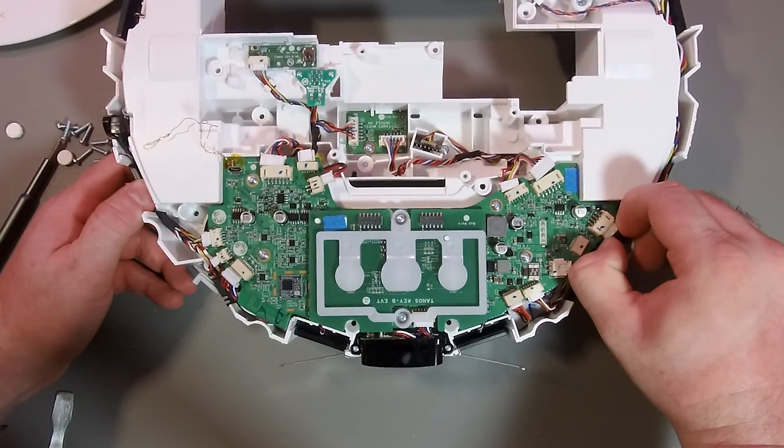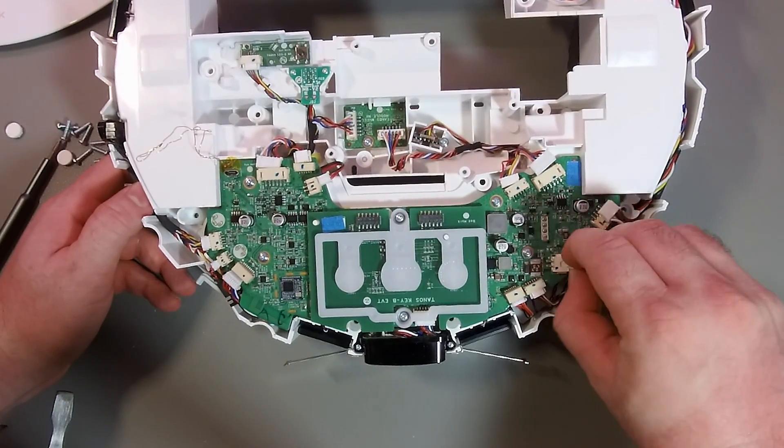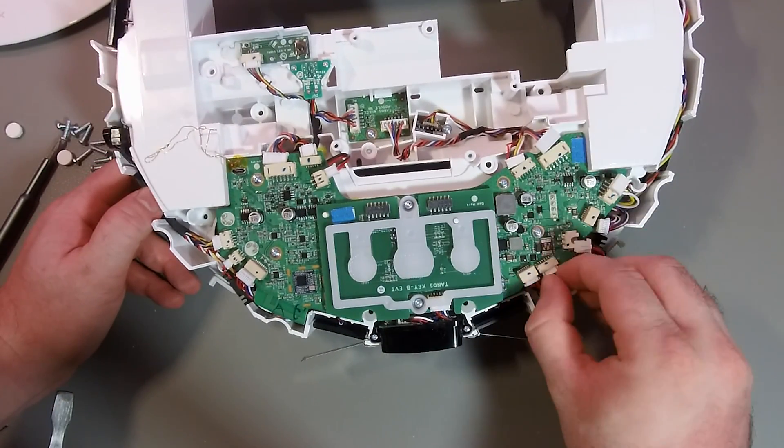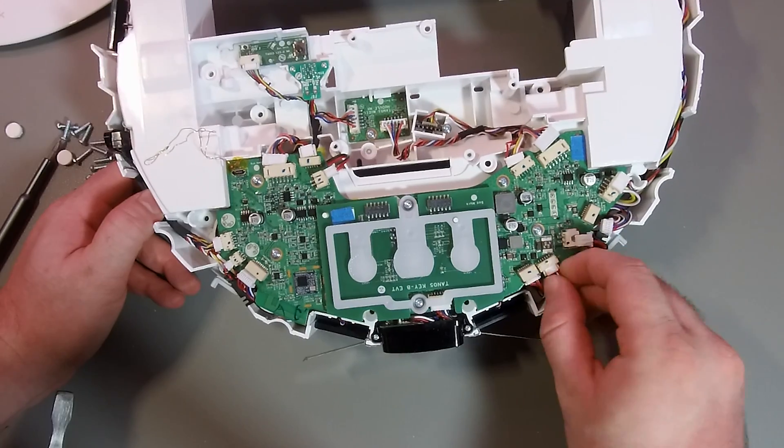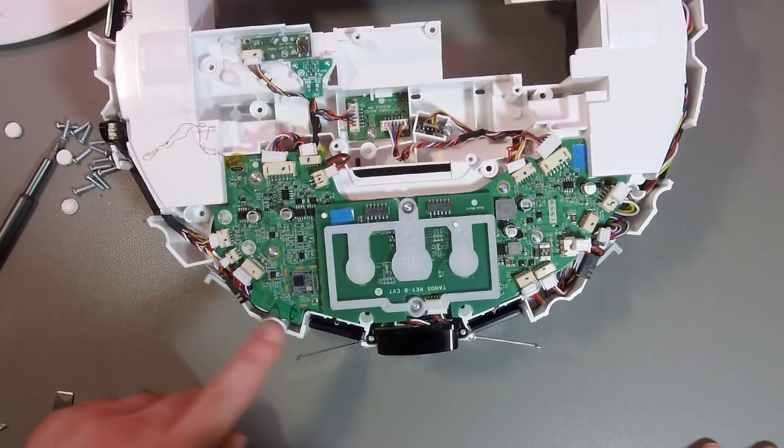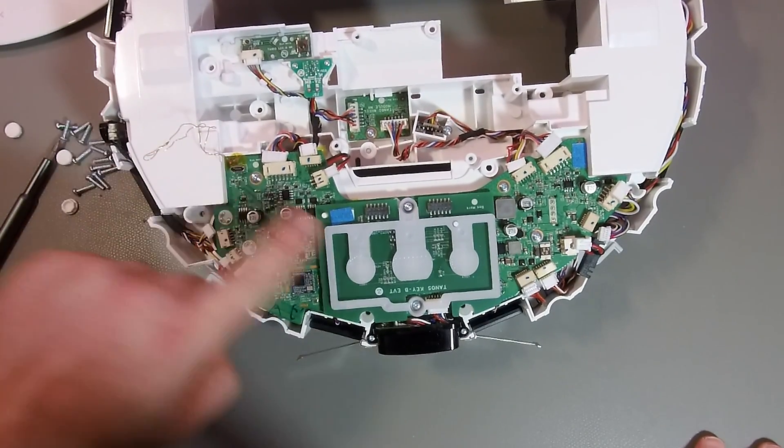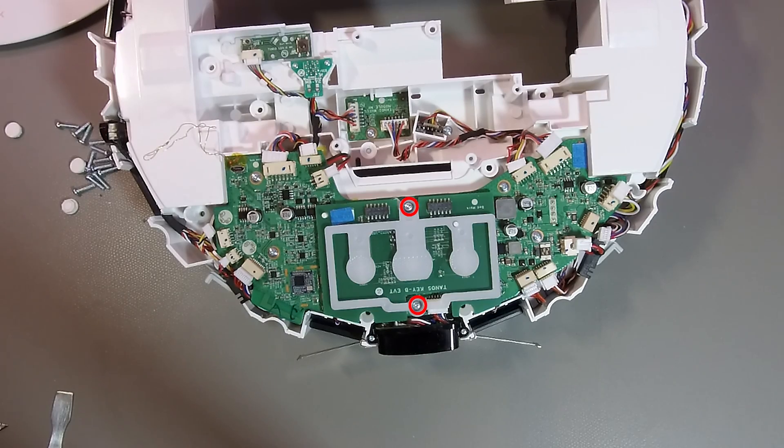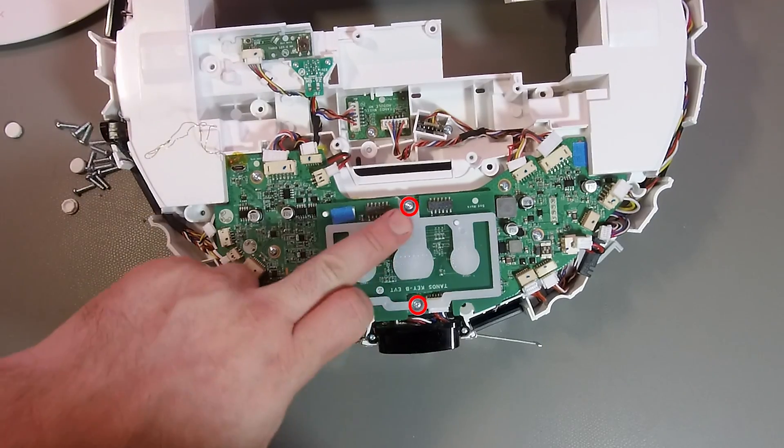As I prepared my vacuum for the video, I kind of made already all the connectors loose. In your case, it might be a little bit more difficult to remove the connectors. Just make sure that you don't damage the connectors or the cables by pulling on them.